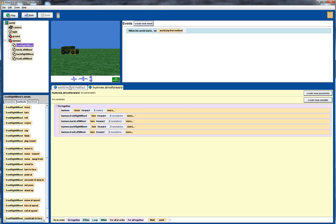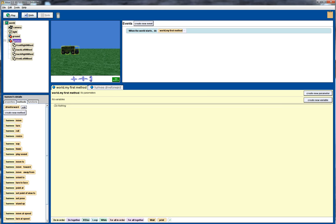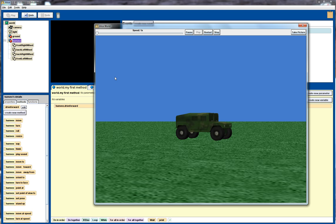Okay so now we go back into the my world main method and we're going to go back to the Humvee object and drag this drive method in there. If we now look at playing that we can see that the Humvee drives forward whilst turning its wheels.